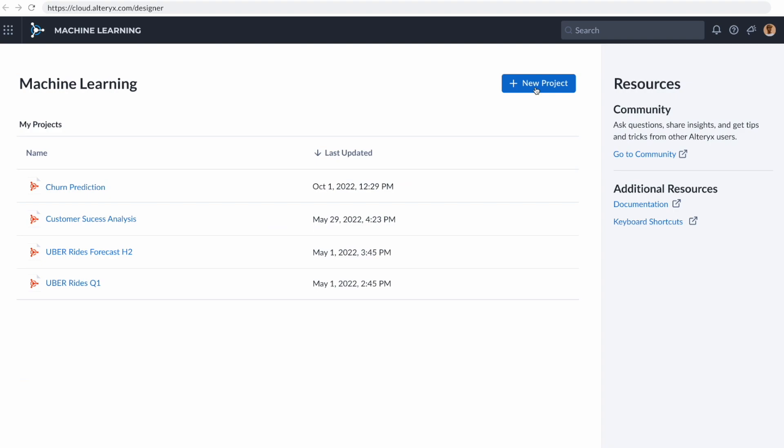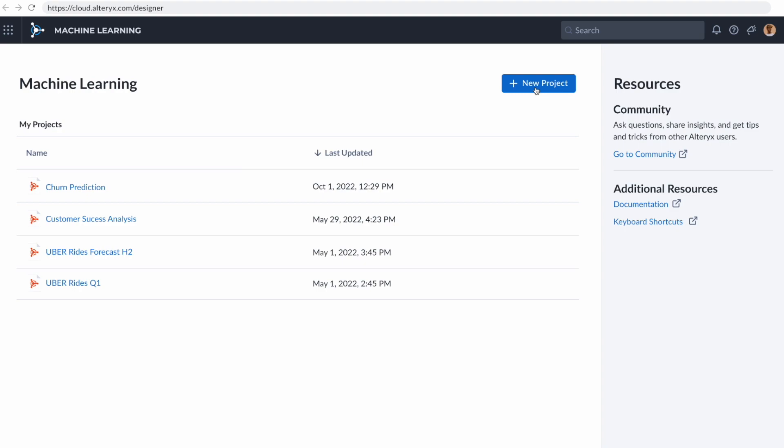Machine learning allows anybody to start using machine learning models to better understand what's going to happen in the future in their data and what they can do to change it. In Alteryx machine learning, we're using that same dataset that we just created in Designer Cloud, and we're greeted with a preview of that data and profiling just to make sure that we're looking at the data that we'd expect.